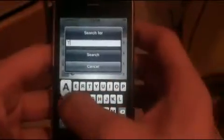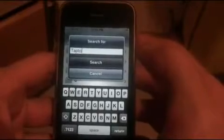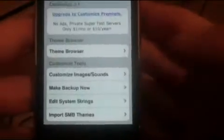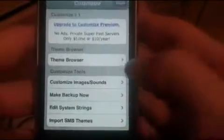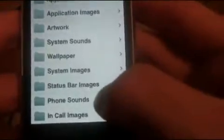Once you've downloaded it, go to Browser — and that's the second way to do it — go into All Themes, then search, and just type in tap to unlock, and it will come up with those themes.